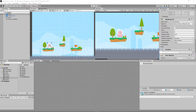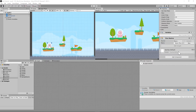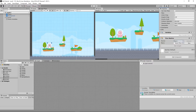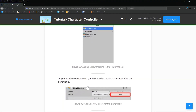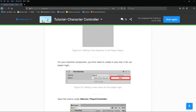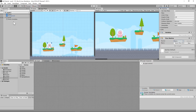It's going to ask whether the source is a Macro or Embedded. Going back to our screen — it says you're going to add the Flow Machine, and on your machine you need to create a new Macro for your player logic. You need to save it under a Macros folder.